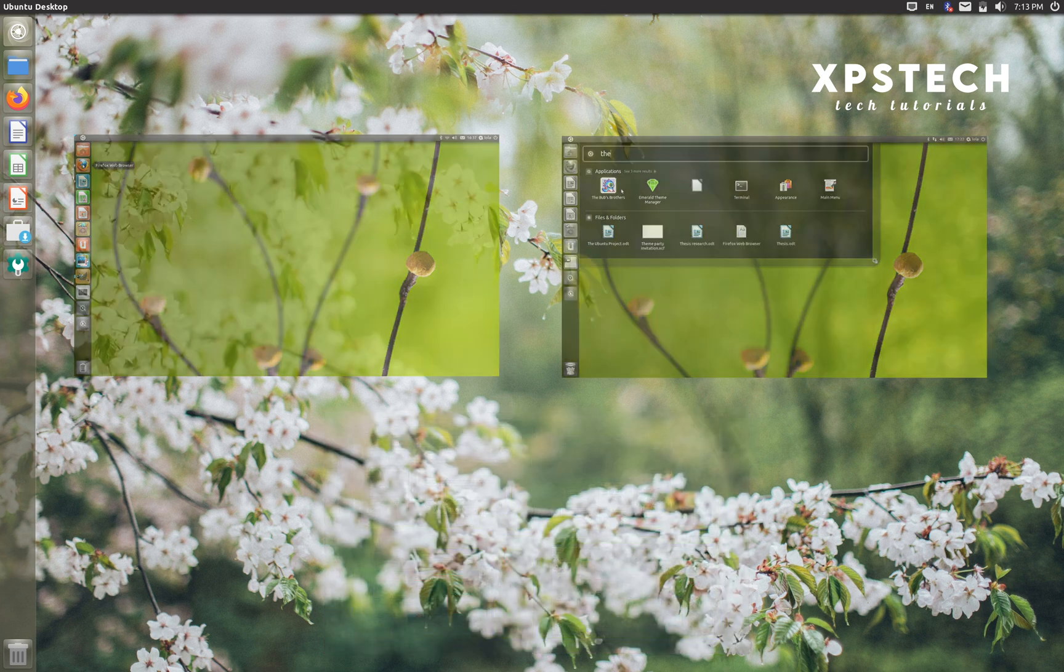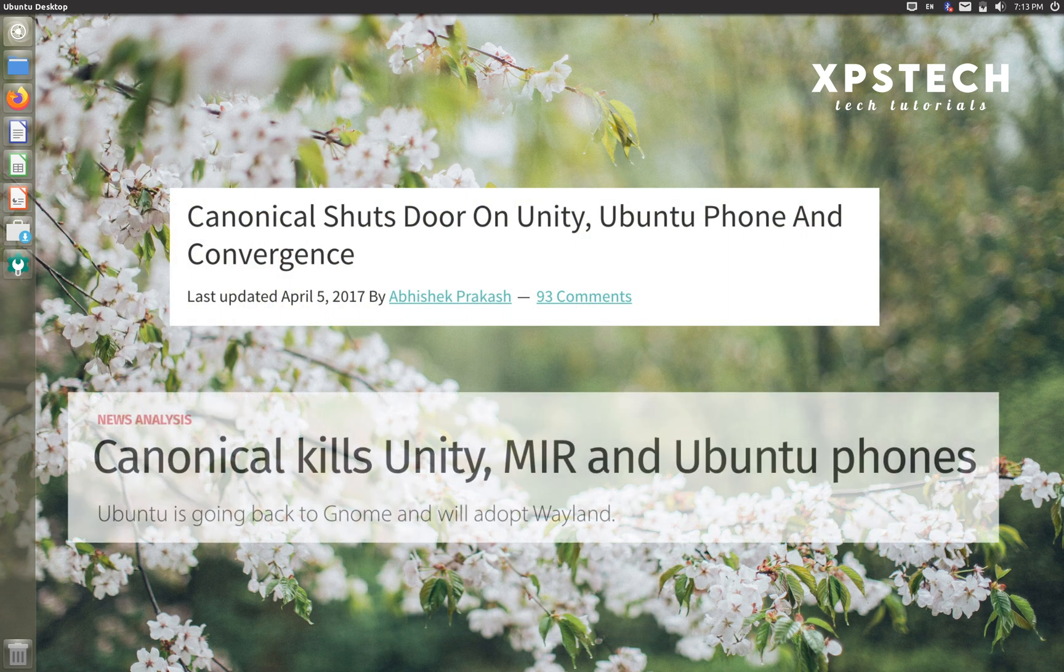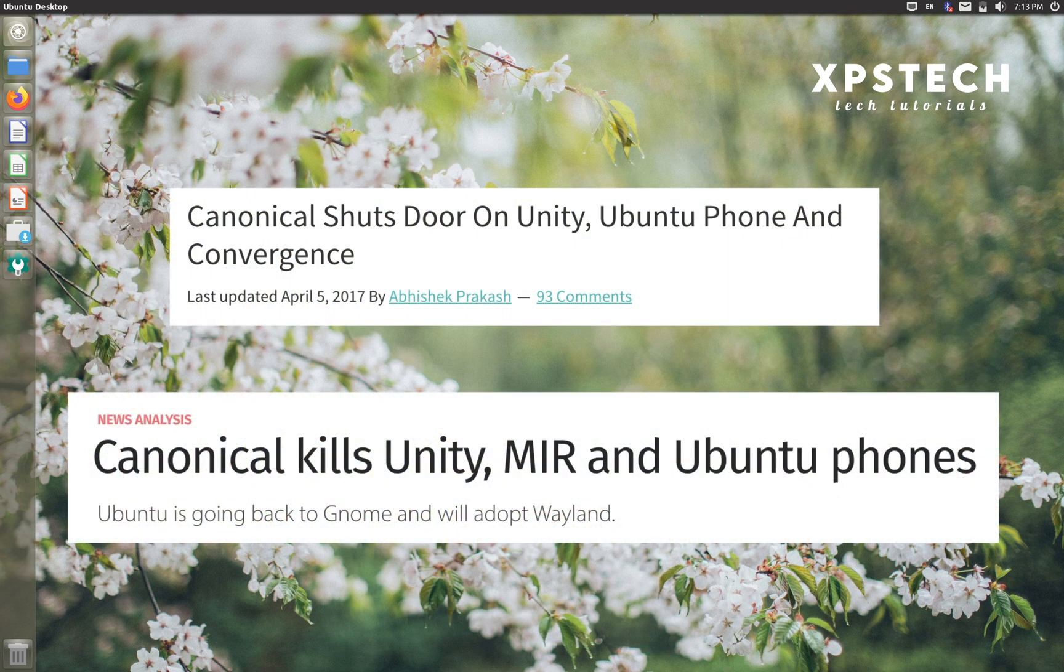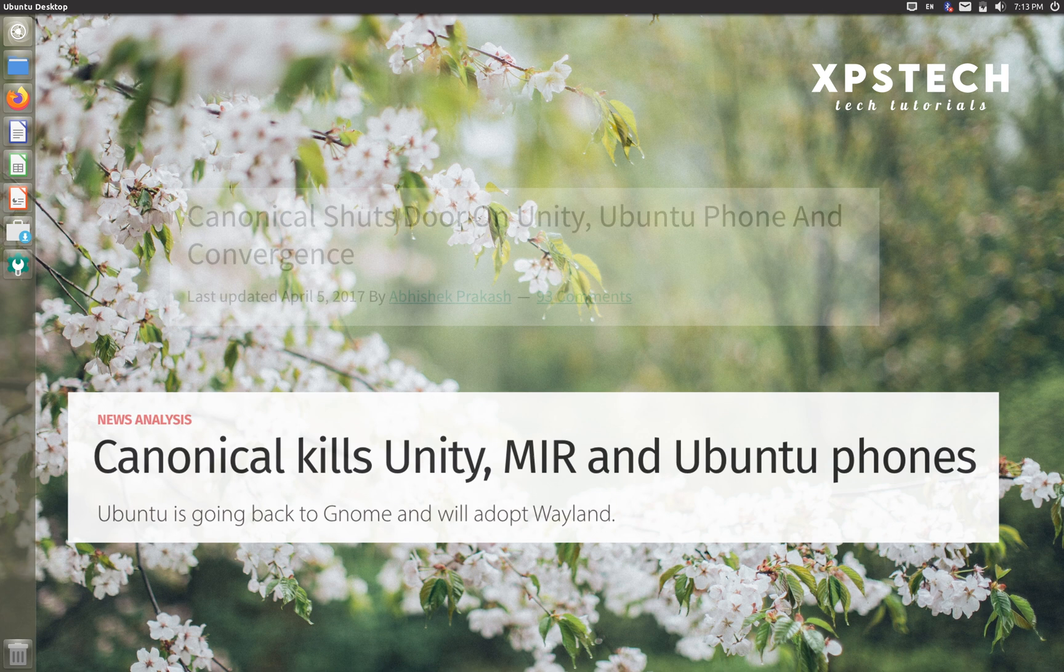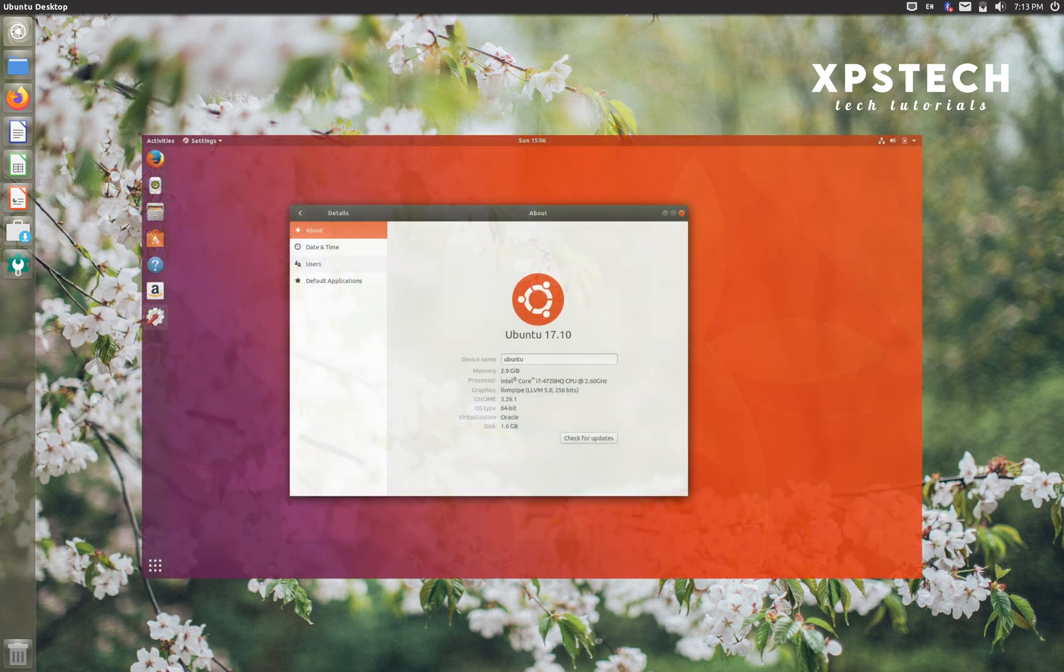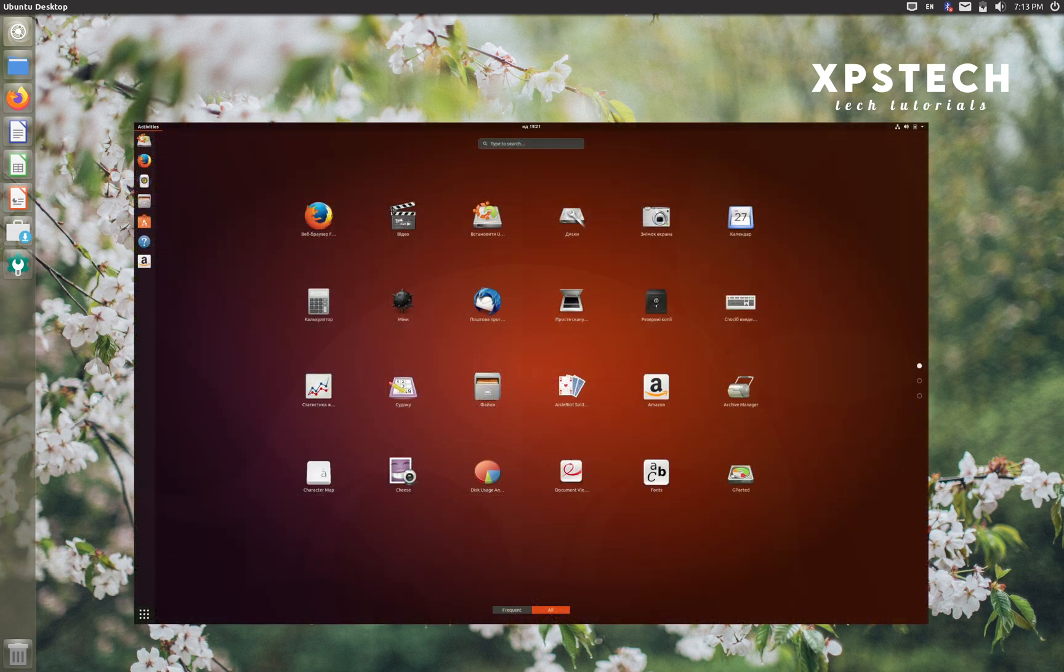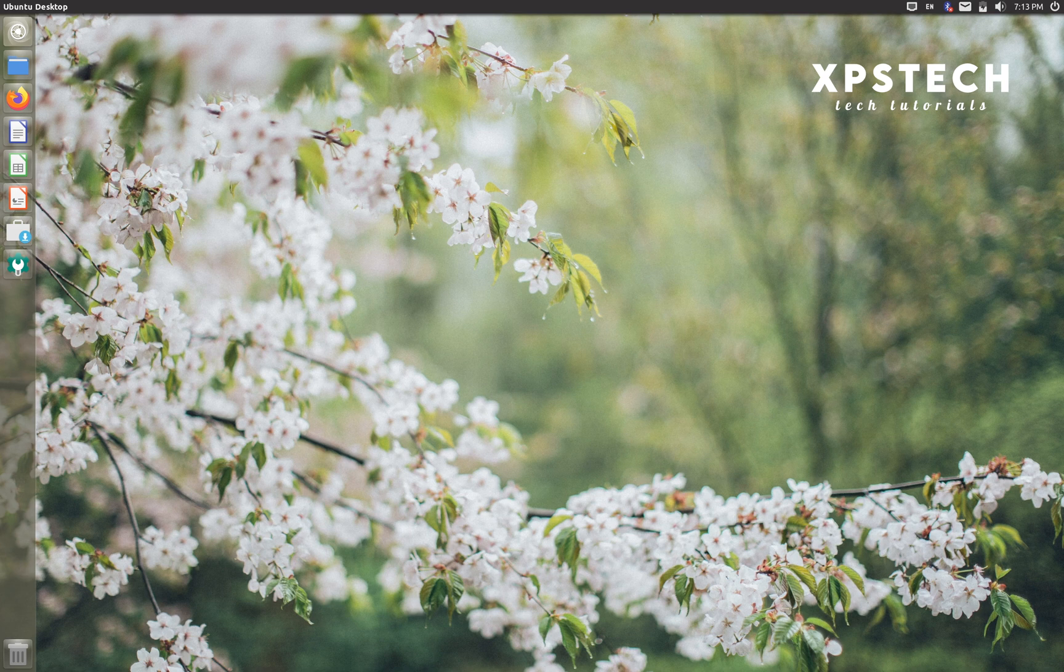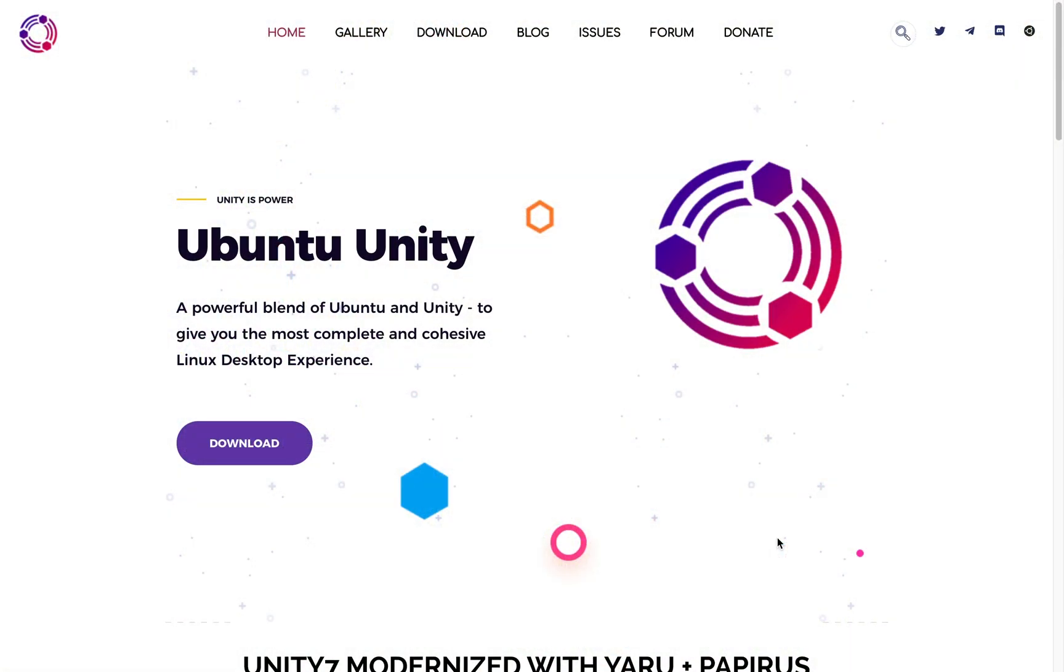In 2017, Mark Shuttleworth, the head of Canonical, made this shocking announcement of dropping Unity desktop. This sudden and completely unexpected announcement made many Ubuntu users unhappy, but Ubuntu moved on and from 17.10 onwards, GNOME became the default desktop environment of Ubuntu.